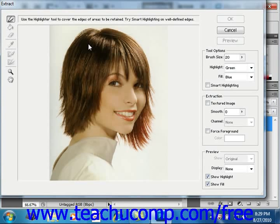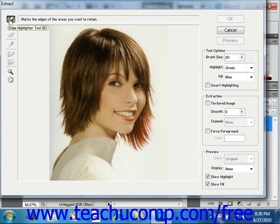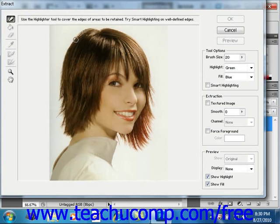The first thing to do is click the Edge Highlighter tool in the upper left-hand corner of this dialog box. Then click and drag around the border of the element that you want to extract, highlighting all of the edges completely and enclosing the image element that you wish to retain within the highlighted border.